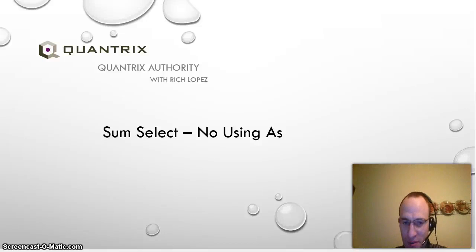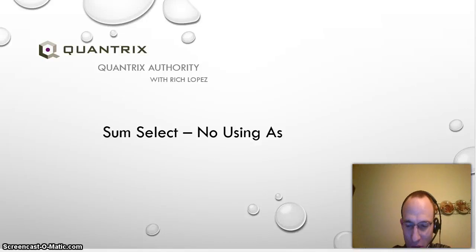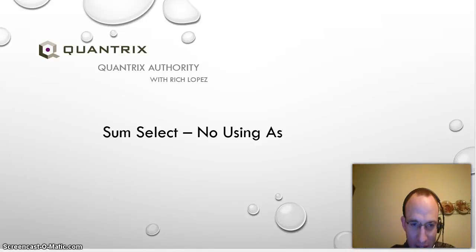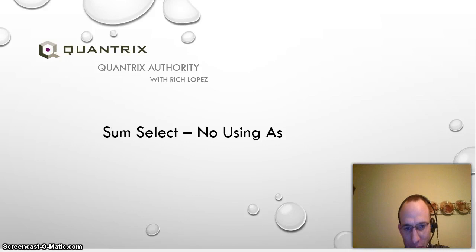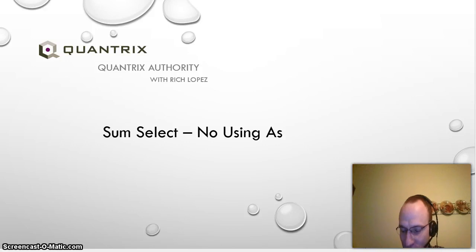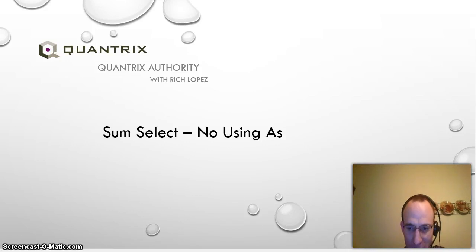Hello and welcome back to my podcast, Quantrix Authority with Rich Lopez. Today I want to show you some select but without the using as functionality.